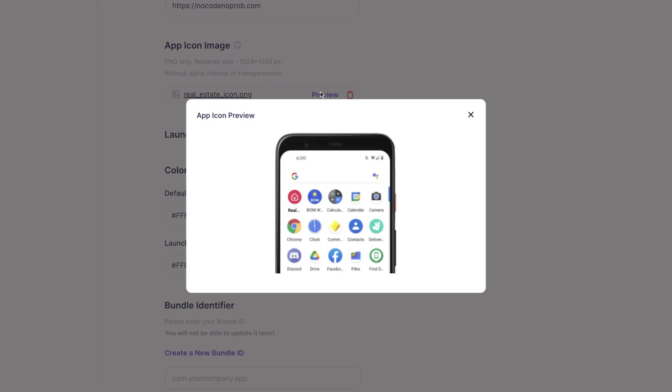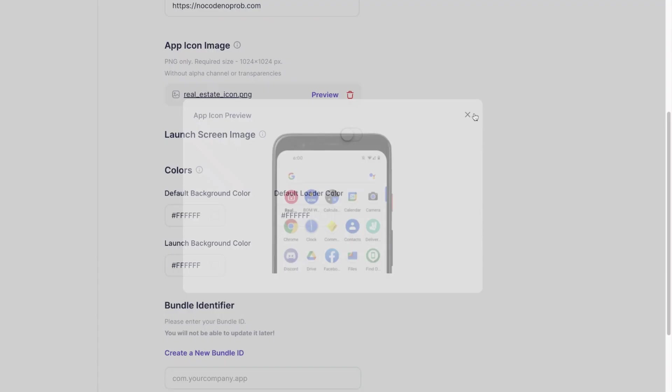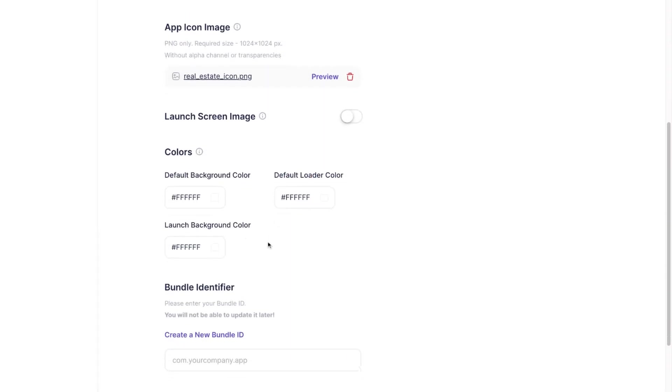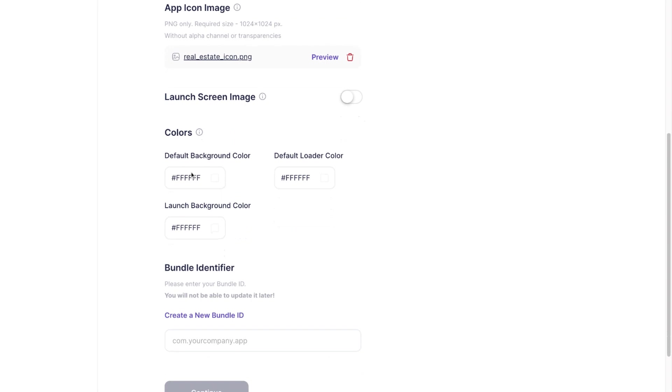Click the preview button to see how your app icon and name will look on an actual Android device.